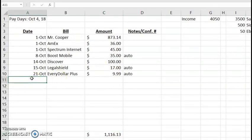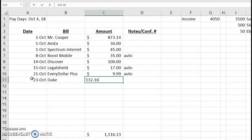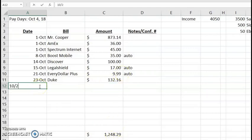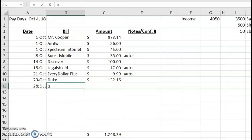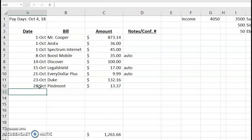It's that same formula - equals sum, and open parenthesis. And then we're going to highlight all of the fields up until this field and close the parenthesis. You can see that gives us the sum of everything we're adding there. So say we continue to add bills. We have on the 23rd, we have Duke. And once I hit enter, you will see this amount down here reflect an addition of 132.16. So enter. And you see how that's easily added for you? I love it.